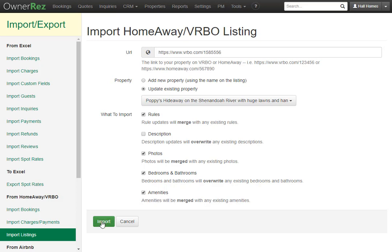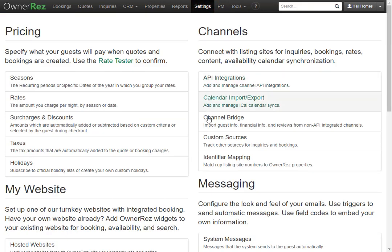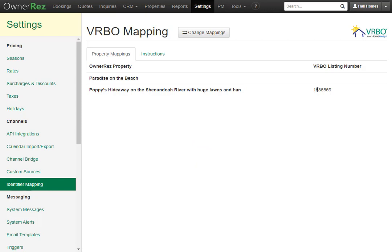Now you're ready to import. This may take a little bit as everything is being pulled from the VRBO listing site into OwnerRes. Now we see the import is complete and you can view all the detailed results of everything that was imported. Let's go back to Settings, then Identifier Mapping. Now you see that there's both Airbnb and VRBO mappings, and you can click in to see that the VRBO listing number is next to the property name.